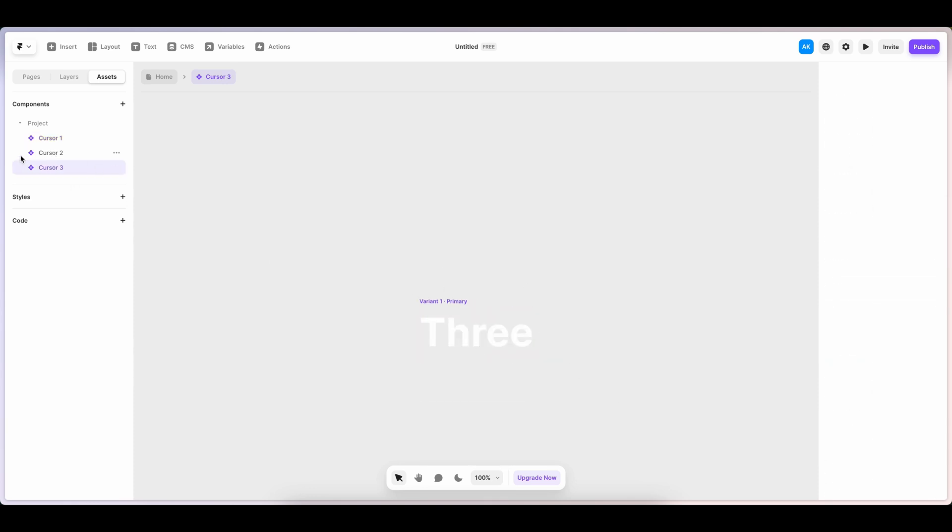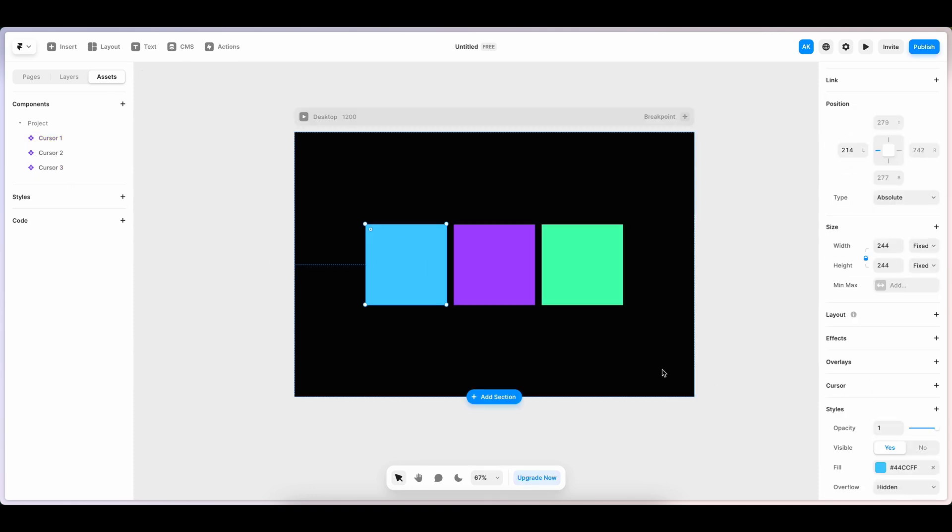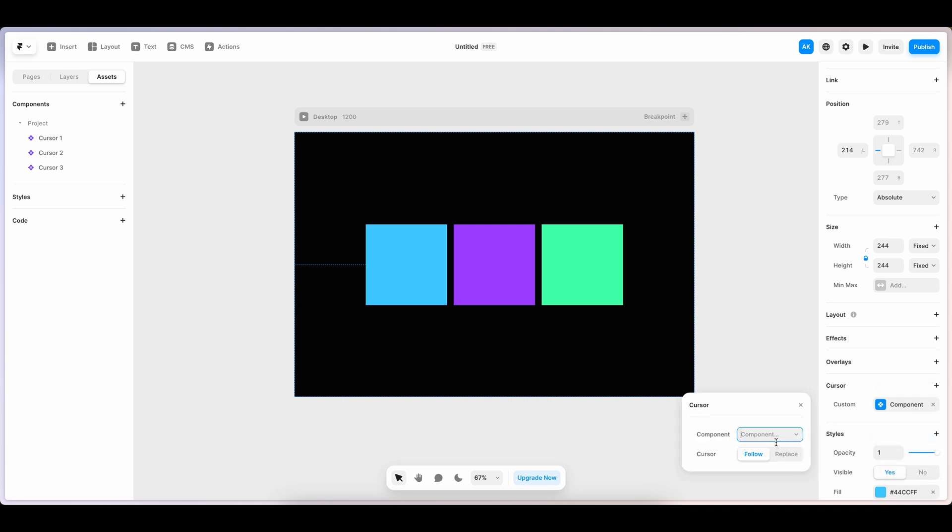Alright, our cursors are ready. Now let's tag them to the blocks that we created earlier. Click on Cursors, Custom Cursor. Let's select the component that we created earlier.